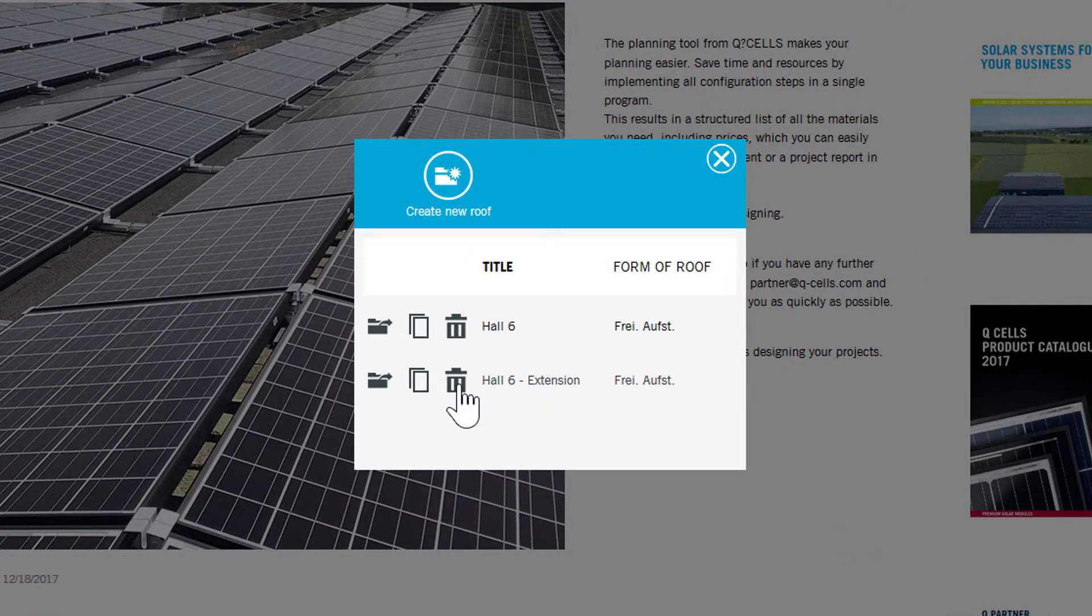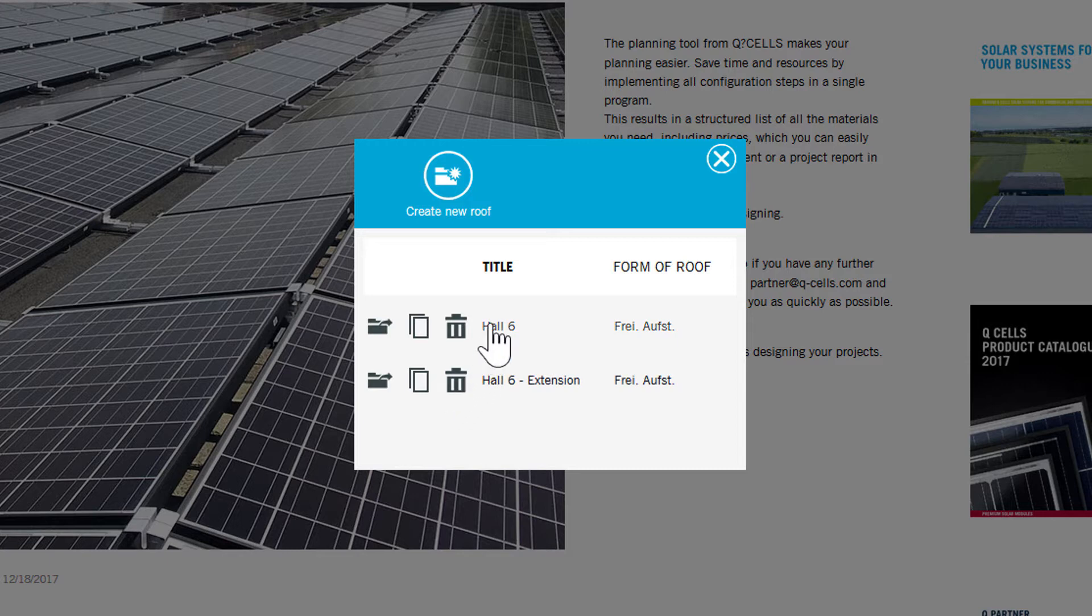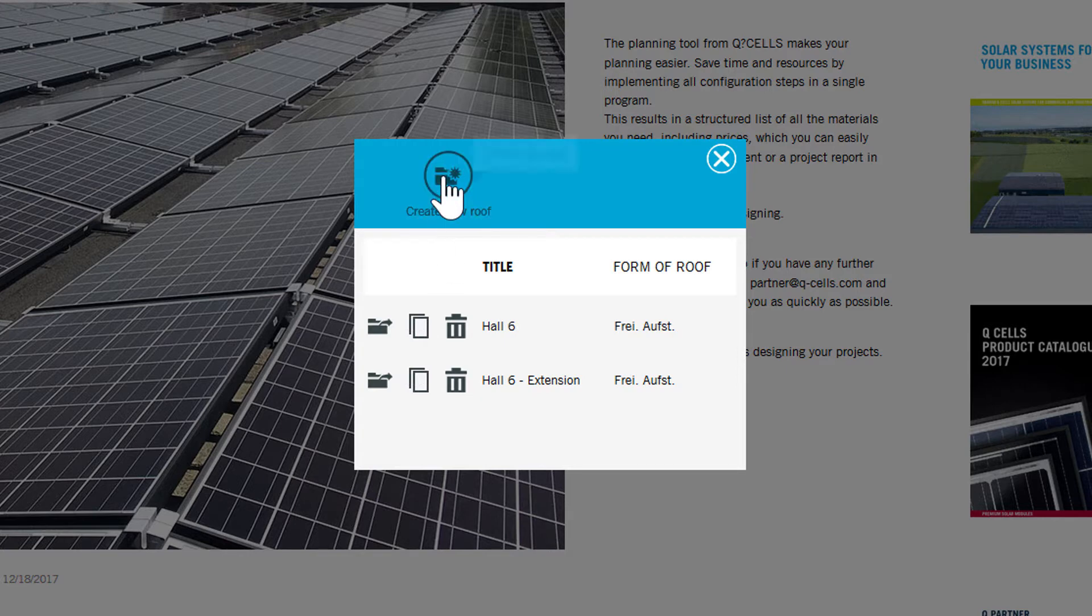The following functions are available in the ribbon of the Create New Roof button: Open Roof, Copy Roof, Delete Roof.